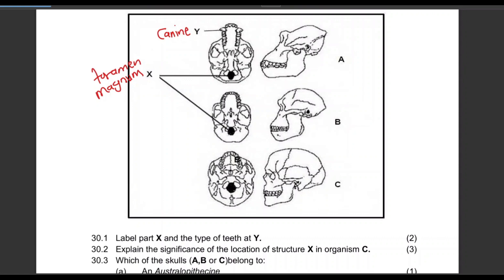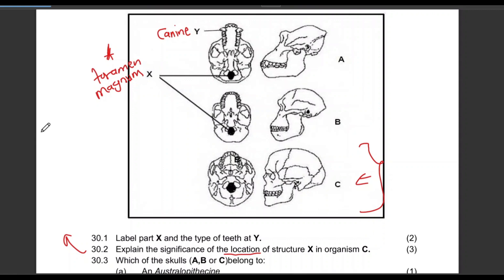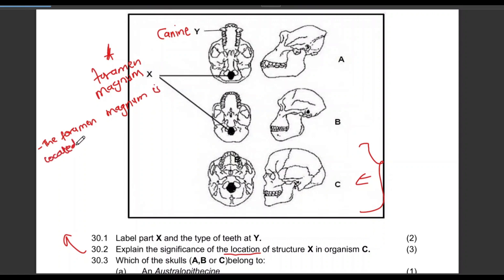Then explain the significance of the location of structure X in organism C — three marks. The significance of the location of the foramen magnum in organism C: let's start by specifying the location. The foramen magnum is located in a more forward position, below the skull.